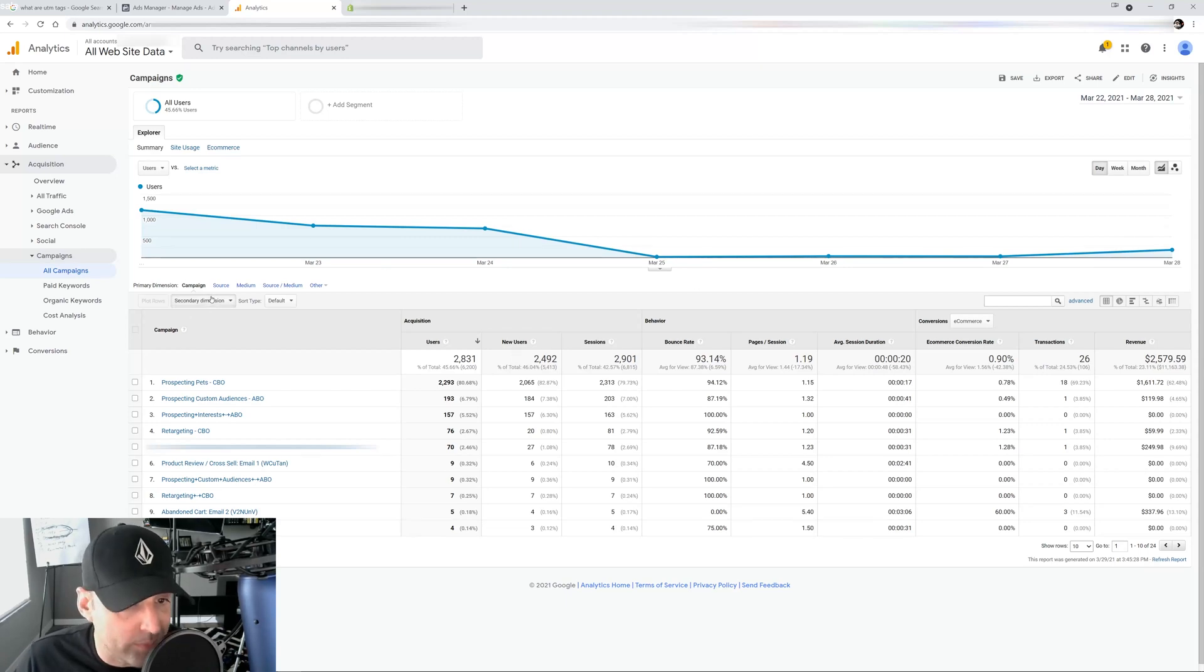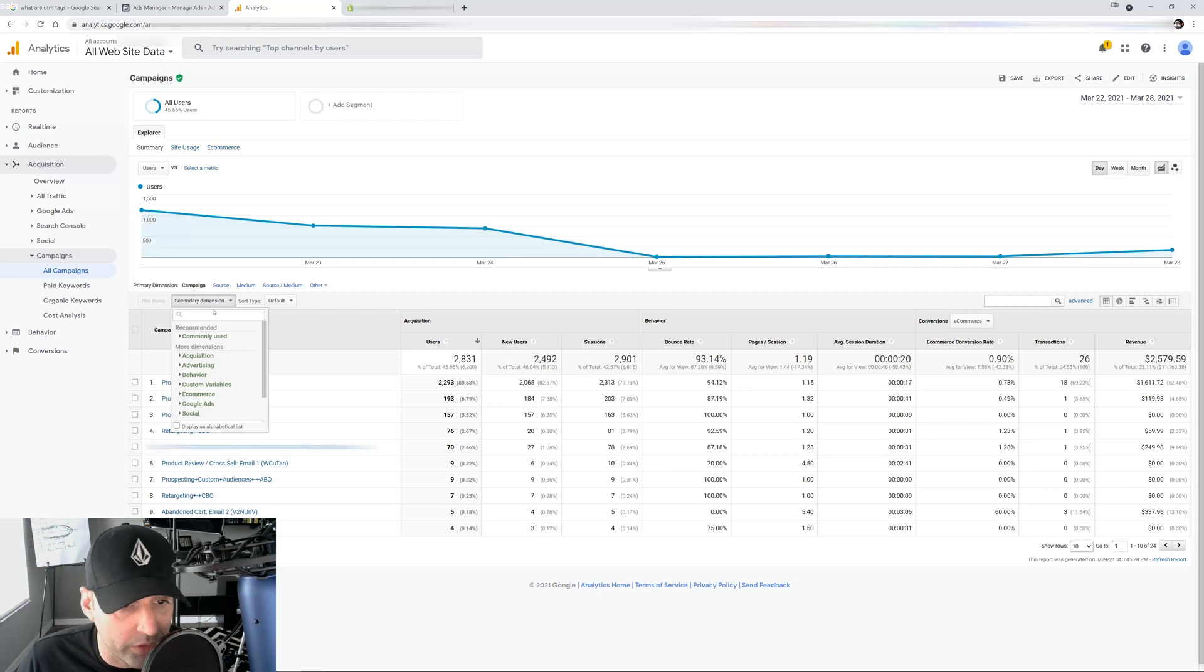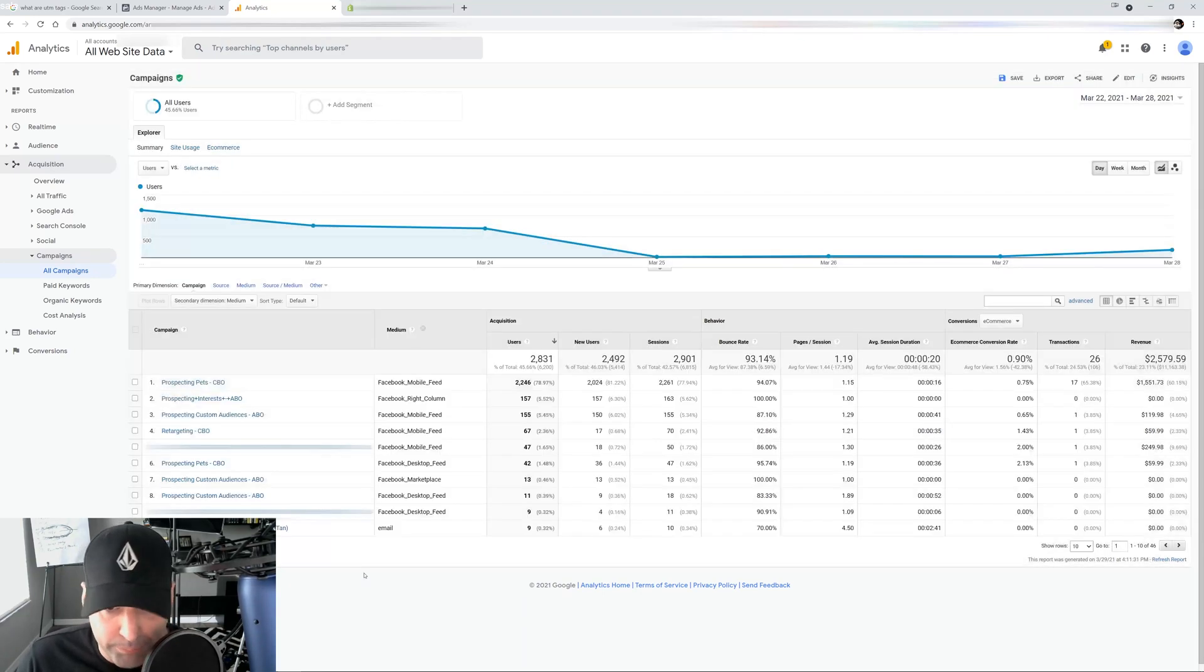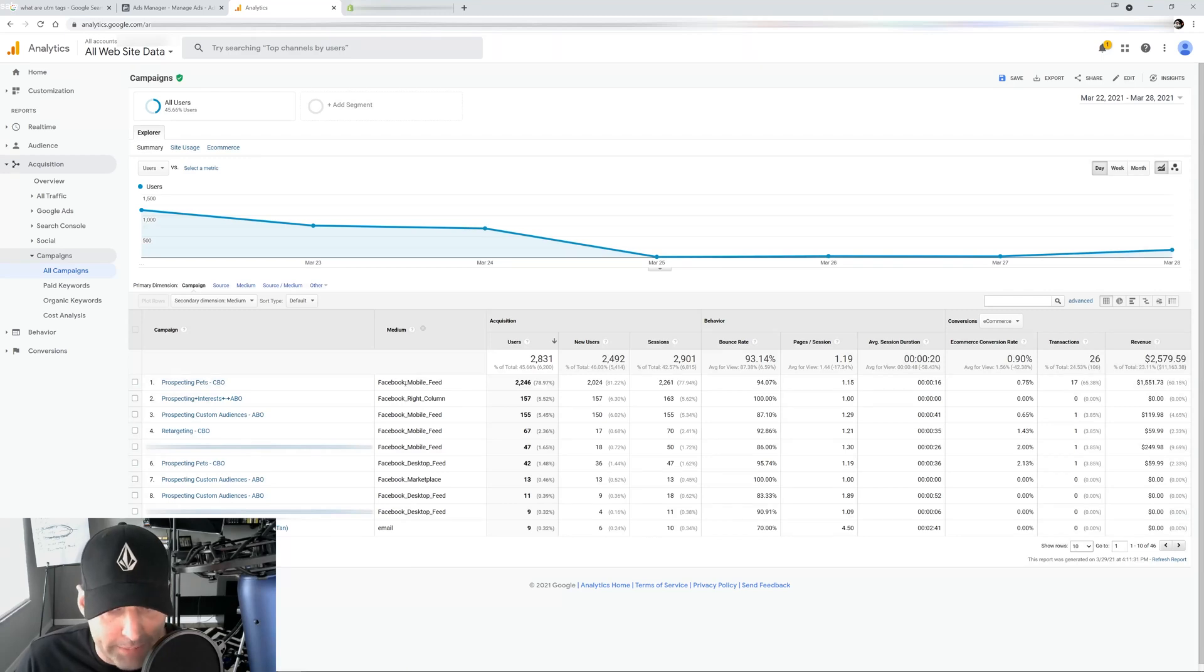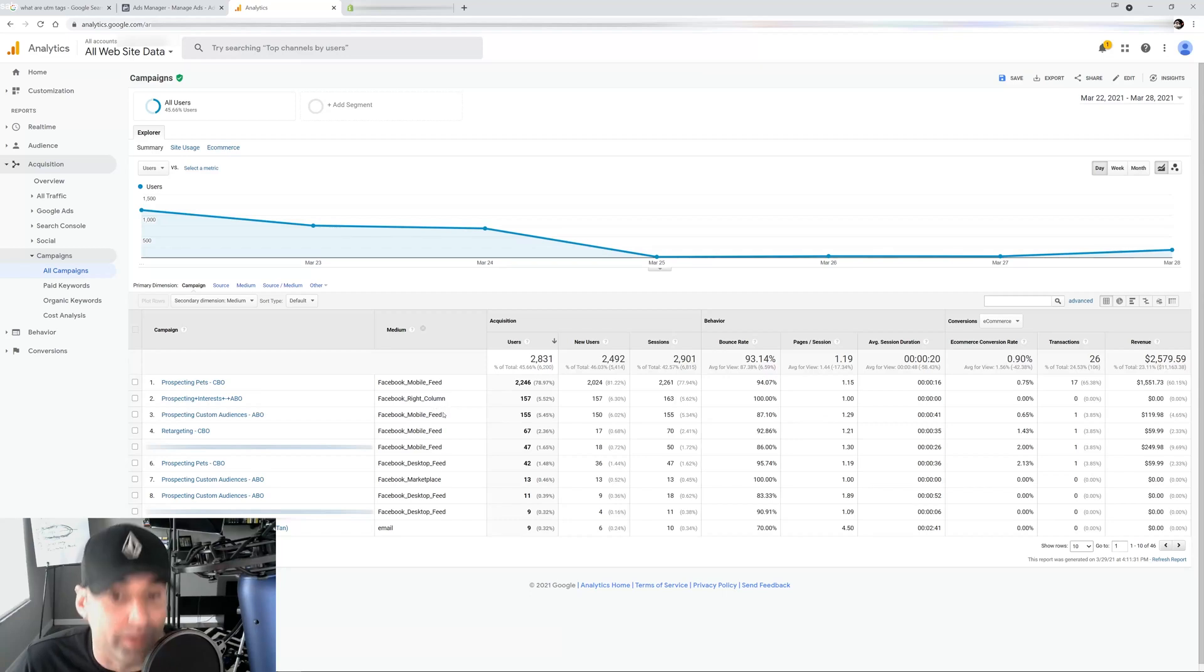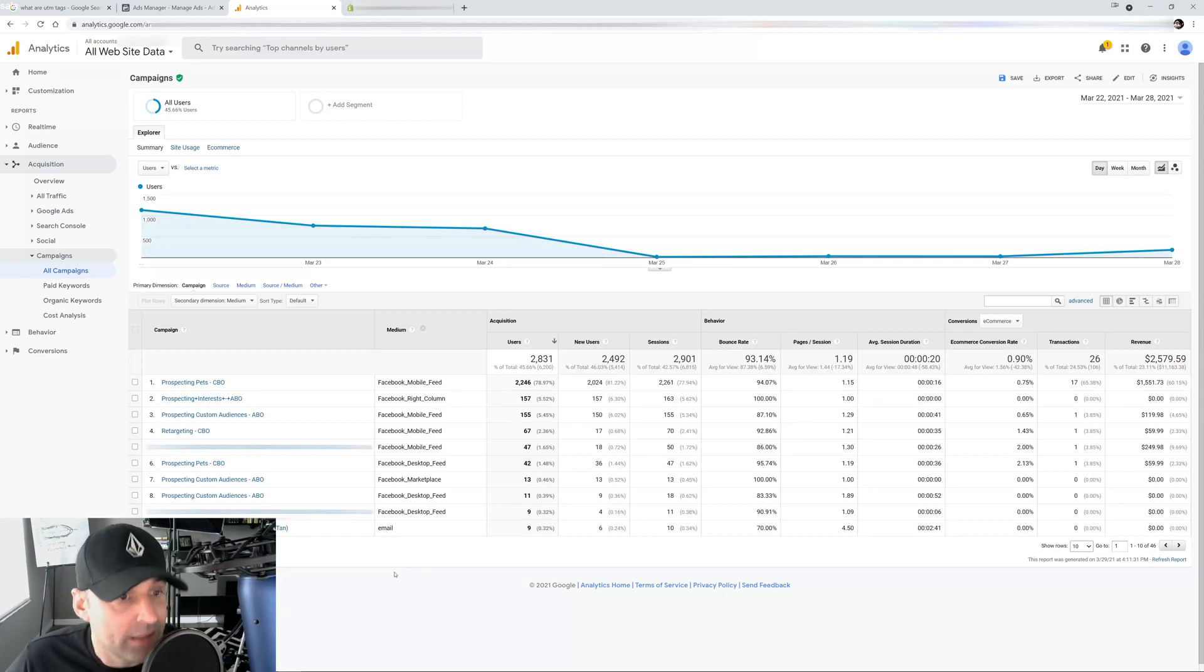Let's say, remember how we tagged the placements, so we can see the placements. We'll click medium here. And now I have my placements. Where are they converting the most? So in this case is the mobile feed, on this case is the right hand column. So you guys get the idea.